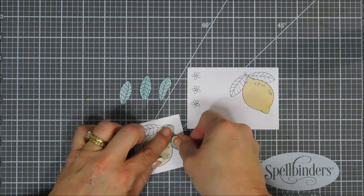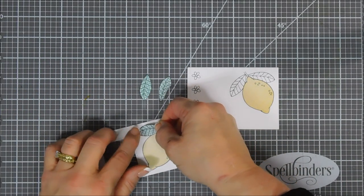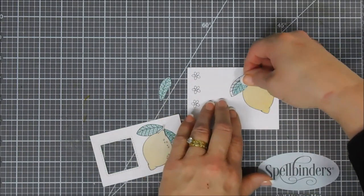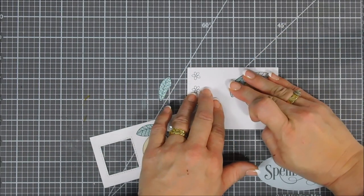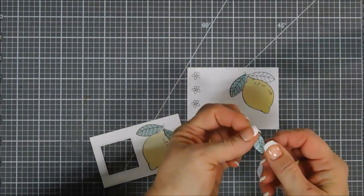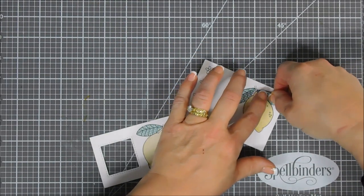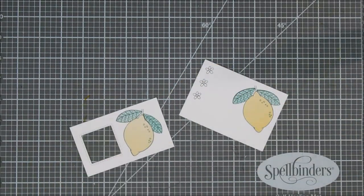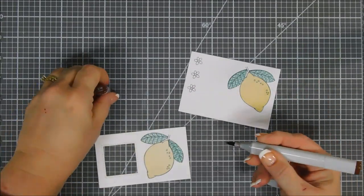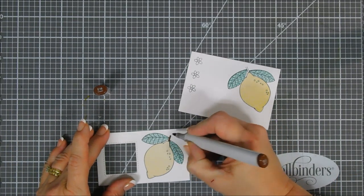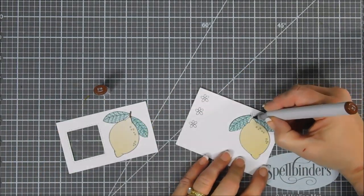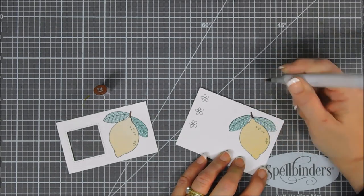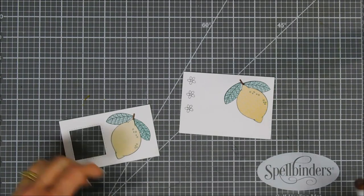We're going to go ahead and add our leaves, just adding those. Now the stem of the lemons I didn't paper piece. You could very well if you had the patience to cut a small area out like that, but I thought we'd just use a brown Copic marker to fill in the stem of our lemon here. Makes it much easier, especially for a small area like this.